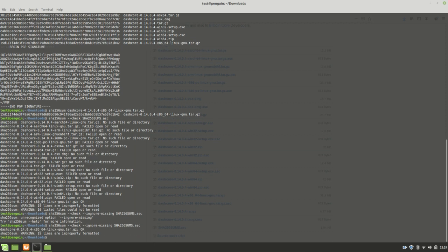And what this will do is, instead of giving you all these errors with no file or directory, it says okay, this one file is there, it's okay. It'll also tell you that there's 19 lines that are improperly formatted, but that's the signature that's there. The signature is not telling you a hash value and a file name. So that's not the proper format to verify hash.